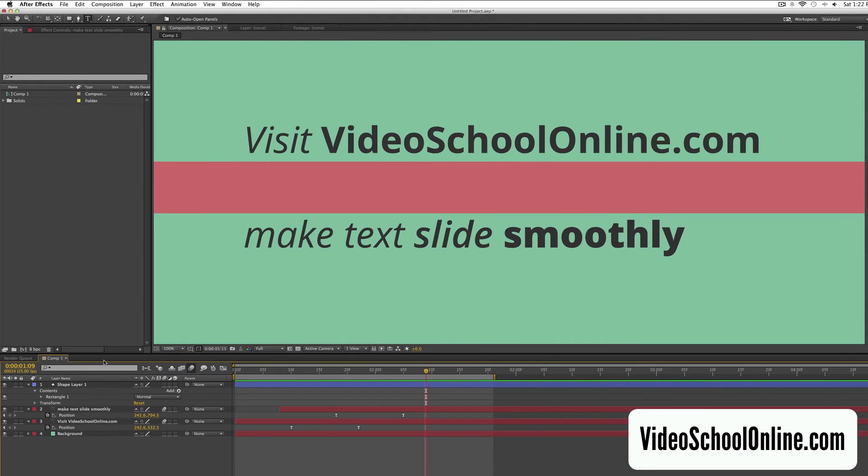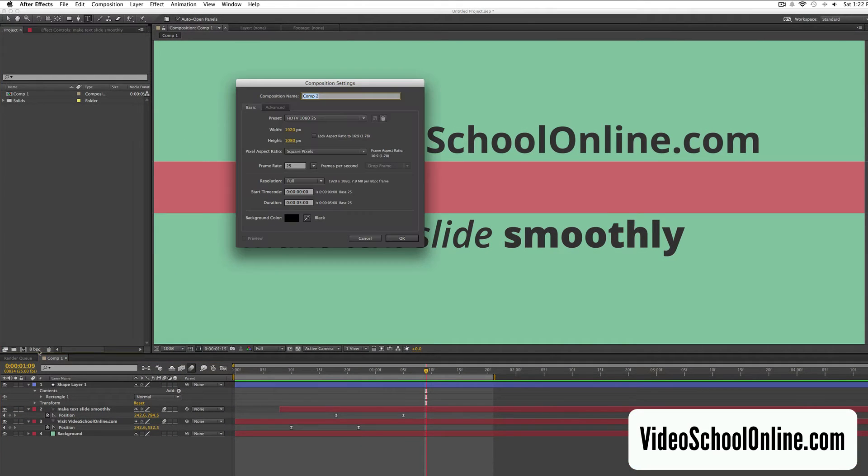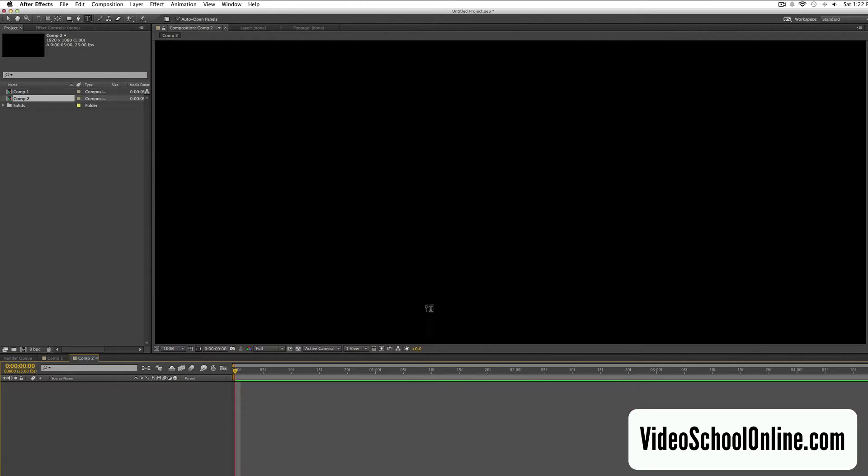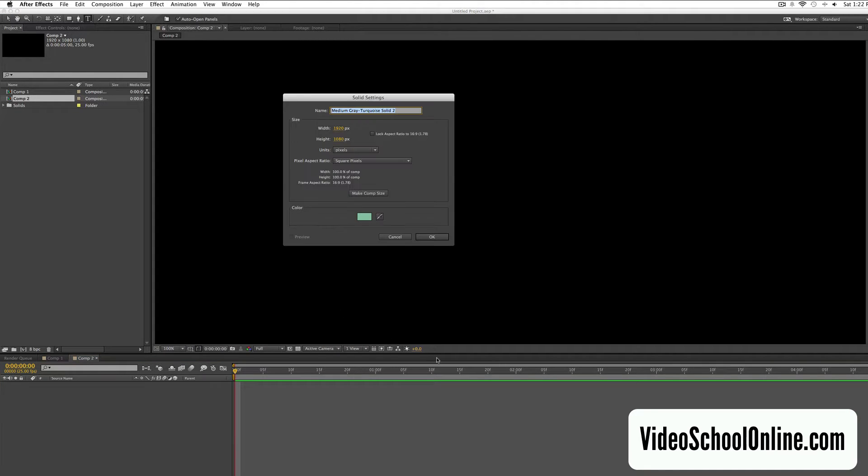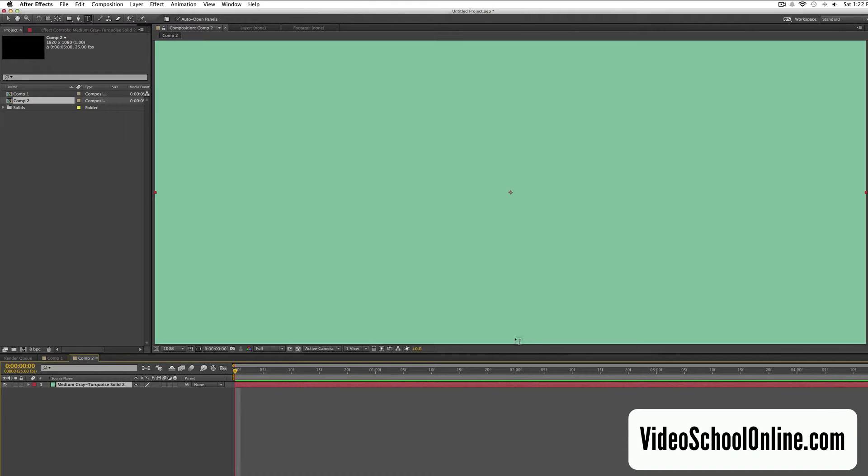Okay, so first let's just create a new composition, we'll call it that, and then we're going to add a background. So just command Y to add a shape layer, this is the background, I'm just going to lock it.